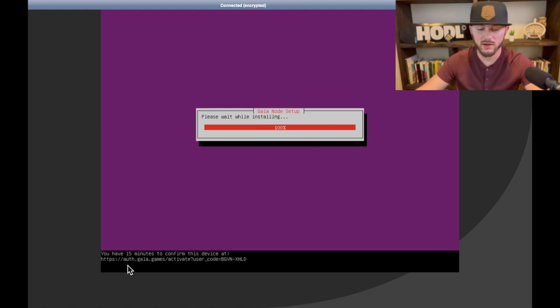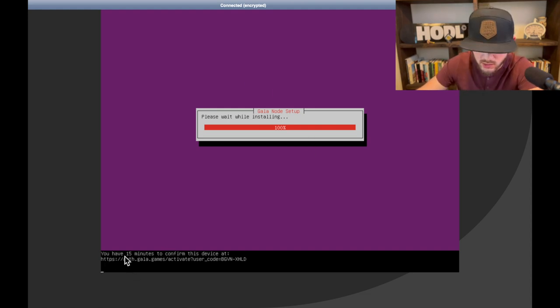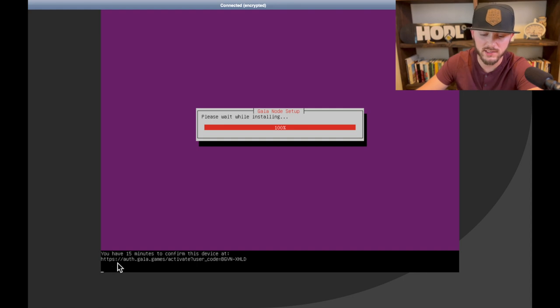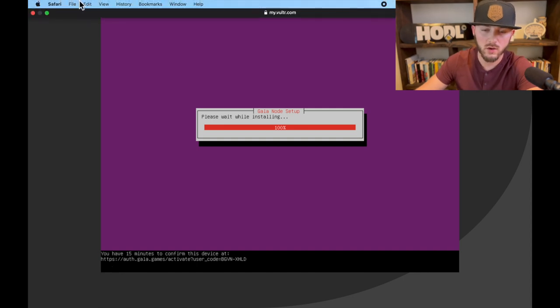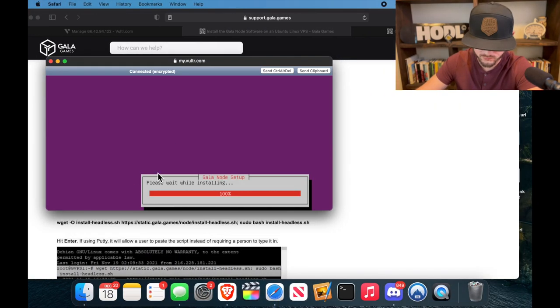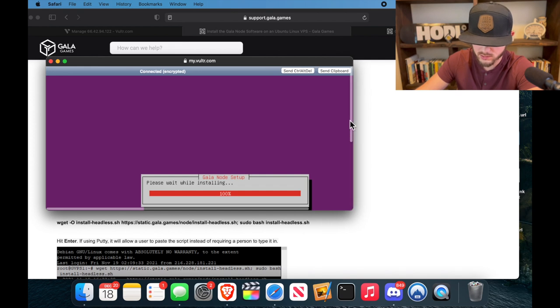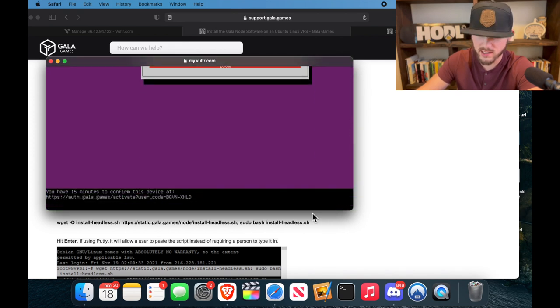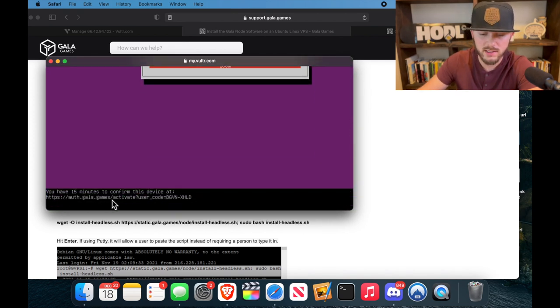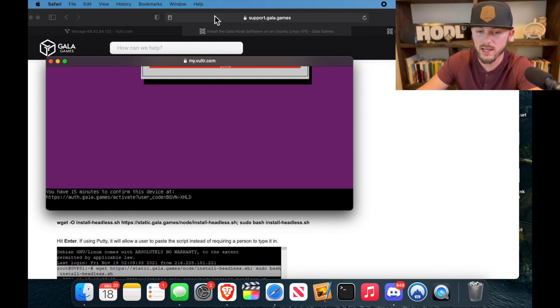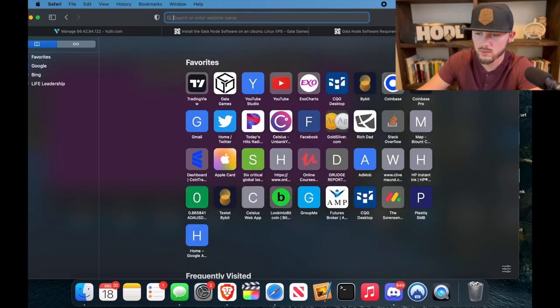All right, we'll give that just a minute. Now at the very bottom you'll see you have 15 minutes to confirm this device. So essentially what you're going to do now, so let's scroll this back down, is you want to type this web address into a browser. So let me open a new tab.